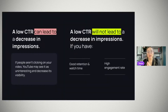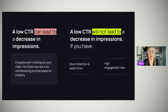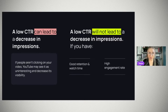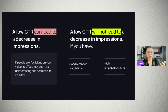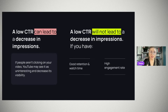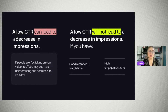There is a myth that low CTR will always lead to decreased views. Theoretically yes — if people aren't clicking on your video, YouTube may see it as uninteresting and decrease its visibility. However, there are other factors YouTube considers in video rankings. Content quality matters: videos with good viewer retention, strong engagement, and high watch time are likely to get more views even if their CTR is low. Audience engagement — likes, comments, shares, and other interactions — also signals content efficiency and can help a video receive more views.